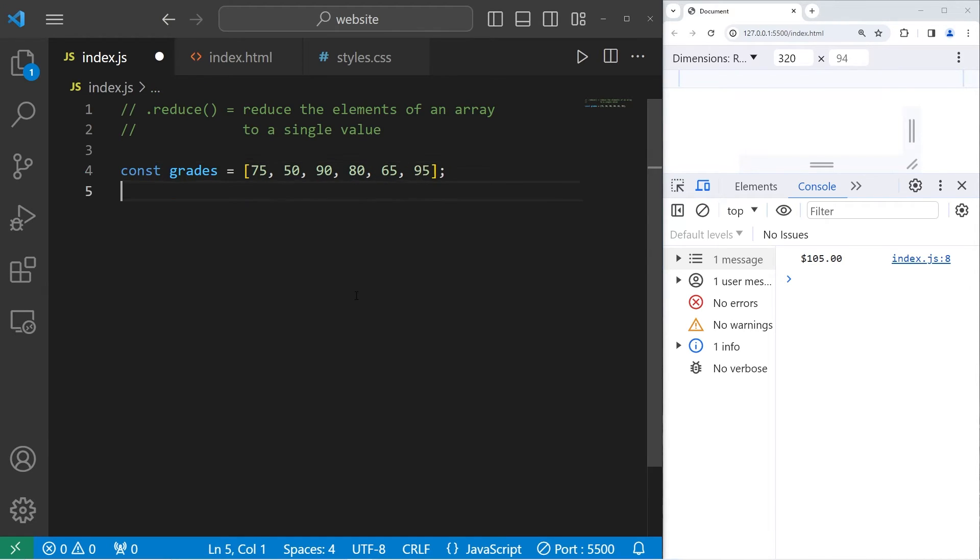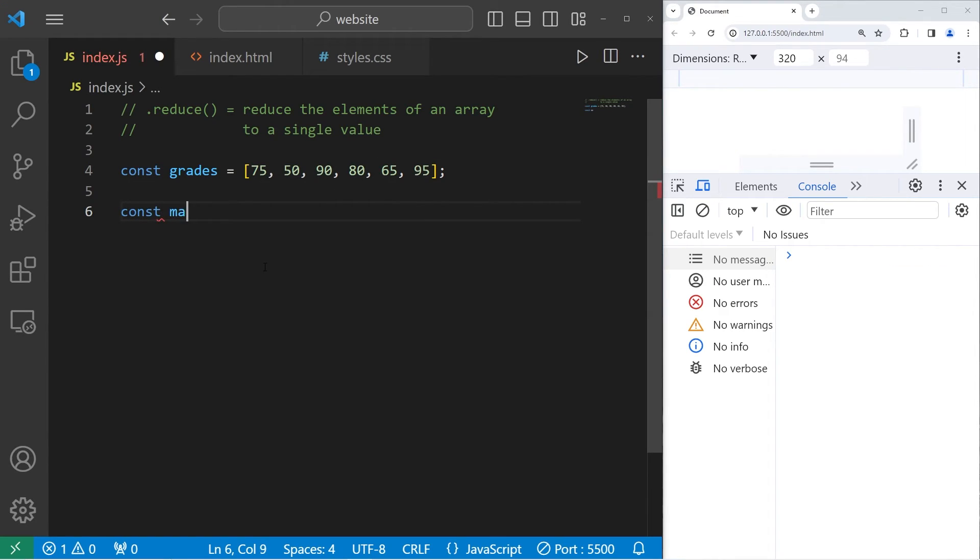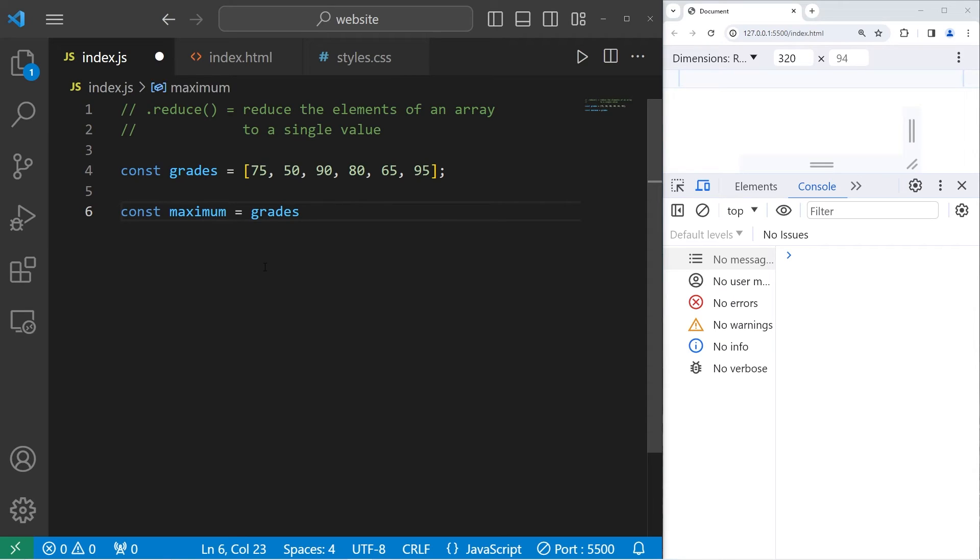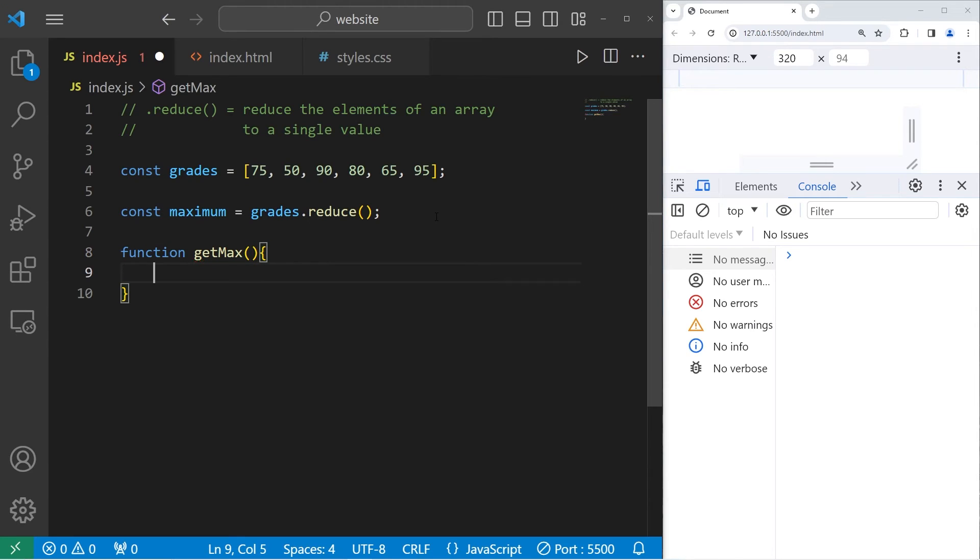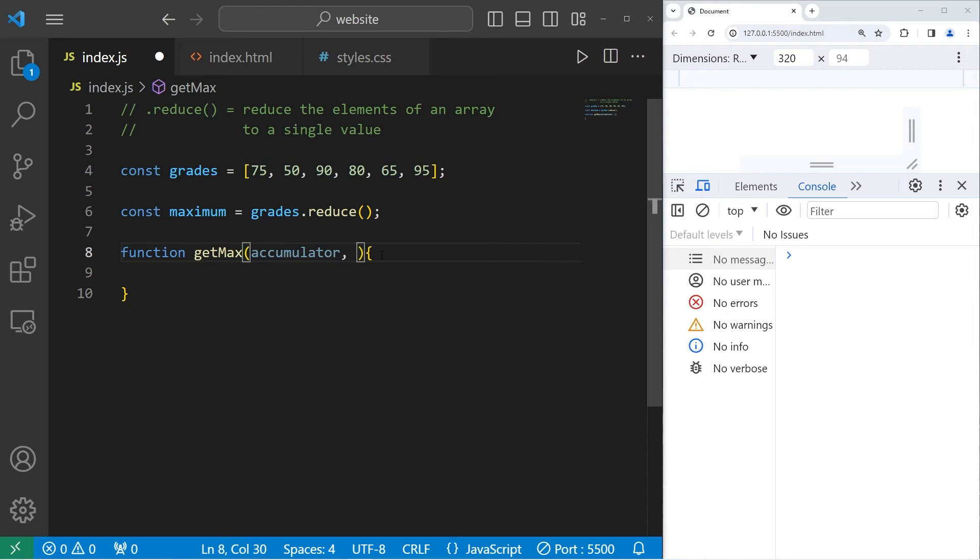We'll find the maximum value from this array. We'll create a constant to hold the maximum value. What is the maximum score? Const maximum equals take our grades array. Use the built-in reduce method. Then we need to pass in a callback to the reduce method. We need a function to getMax. There's two parameters, an accumulator and the next element.